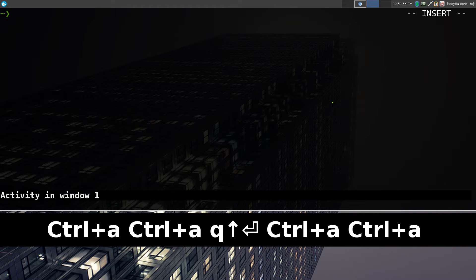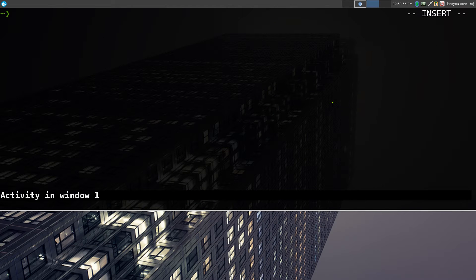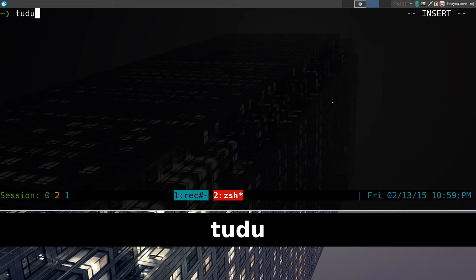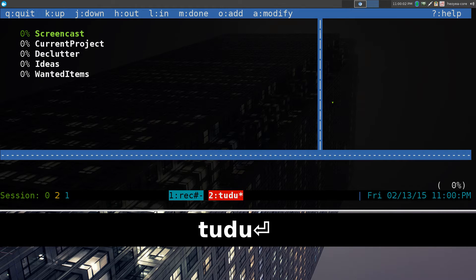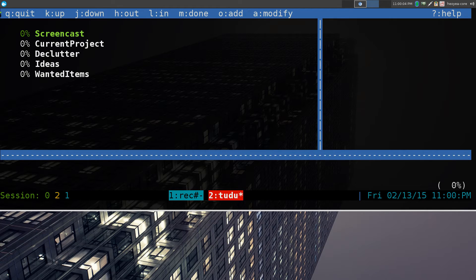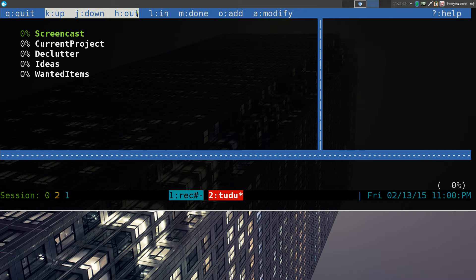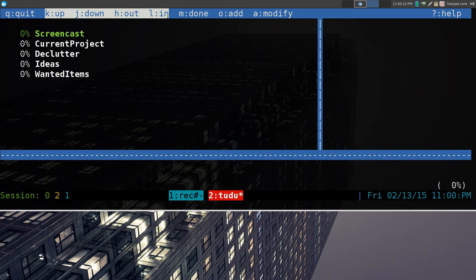This one's going to be on to-do. It's an ncurses interface for a to-do list manager, so let's buzz out this program here. They have some hotkeys up top here, pretty simple, quit, and you have up and down. They have out and in here, so these are basically vim hotkeys.